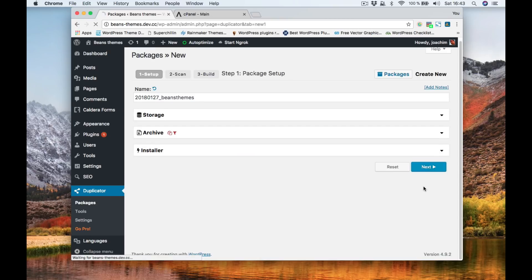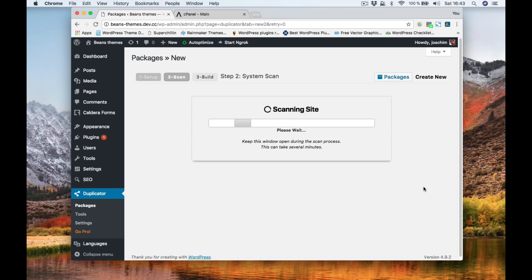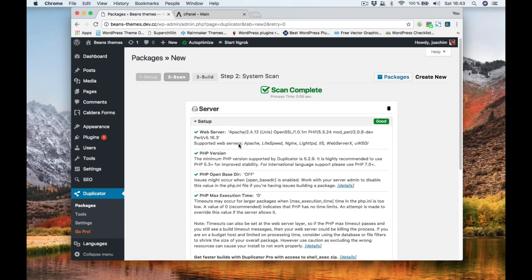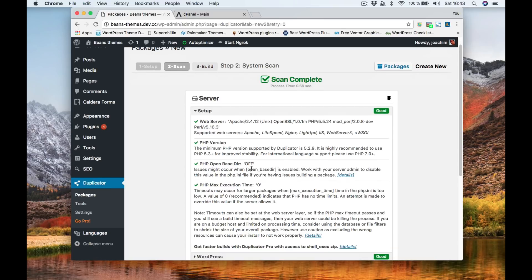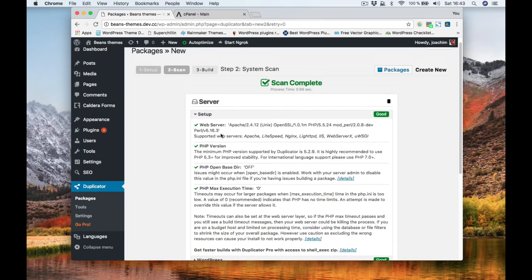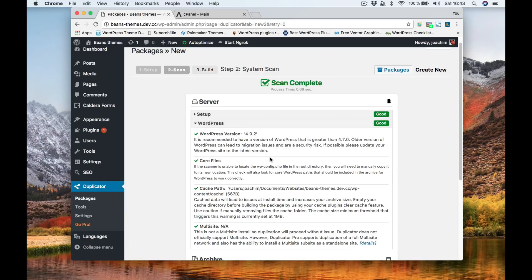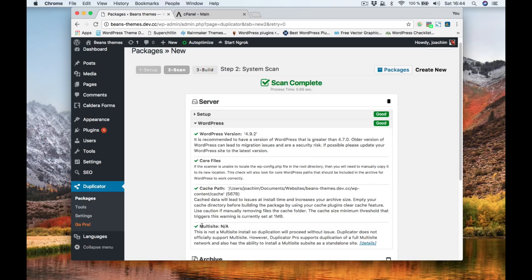Click next and it scans the site. In the setup we see information about the site here, PHP version etc. In WordPress we'll see the WordPress version, core files cache path. If this path is over a few megabytes it will give a warning and it will give you a chance then to refresh the cache and rescan the site. And as you see right here it's not a multi-site.